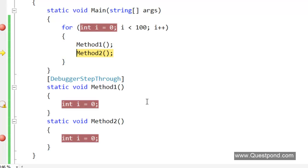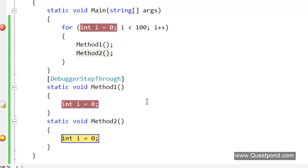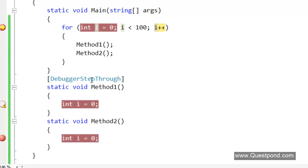Lots of times when we do debugging and we want to ensure that unnecessary debuggings are not happening or debug-throughs are not happening, we can decorate this attribute and make debugging life easy.